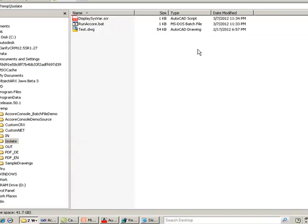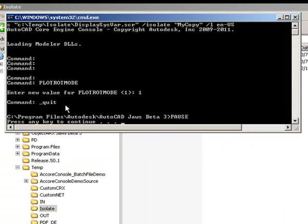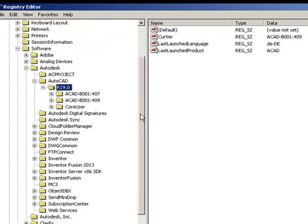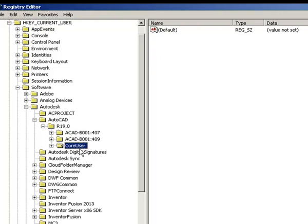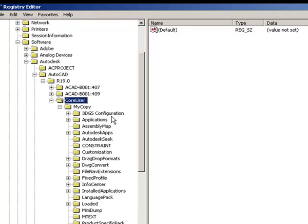Let's run this batch file, which includes the /isolate switch so the product root key is copied separately. In this demo I have changed the plot rotation mode system variable to a different value. Let's open the registry editor and see the copy that has been made. Here is the AutoCAD 19.0 entry, and it has additionally created a copy of the product root key under which the changes to the system variables will be stored.